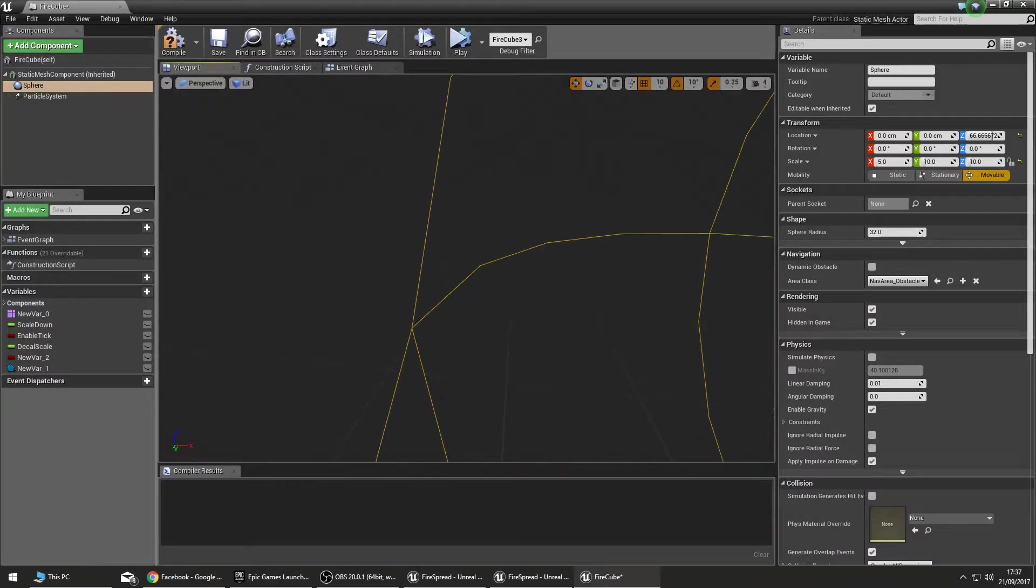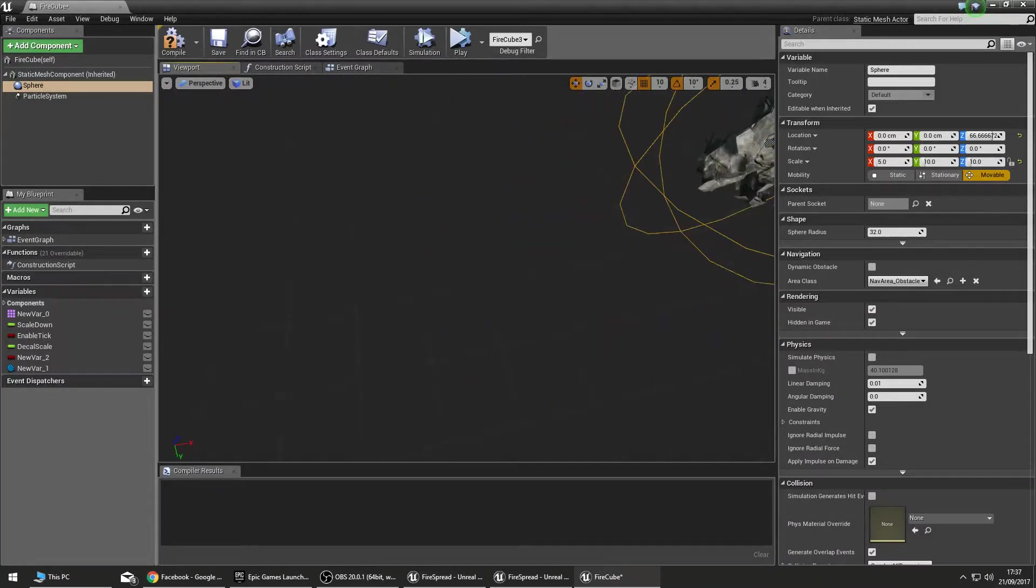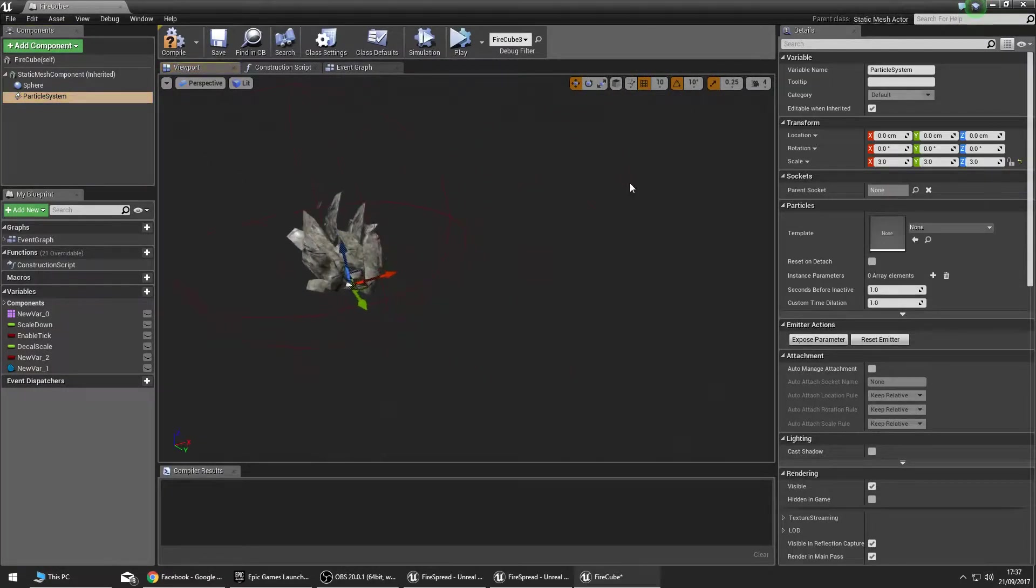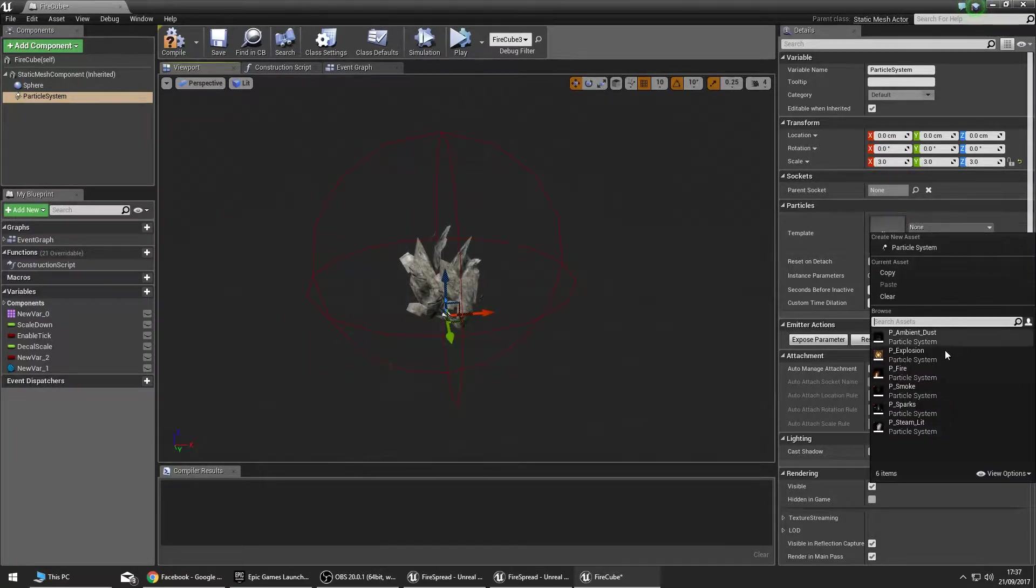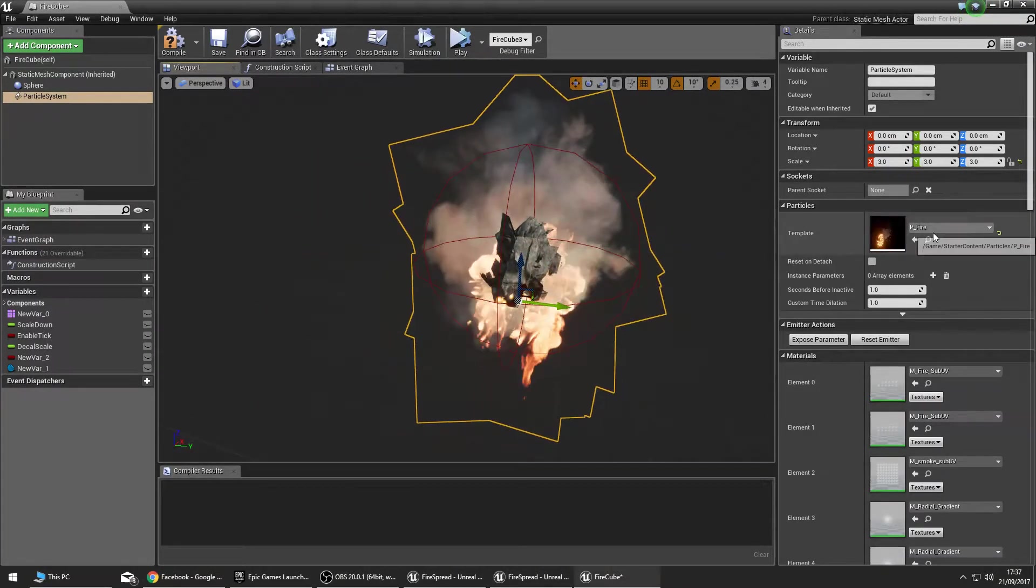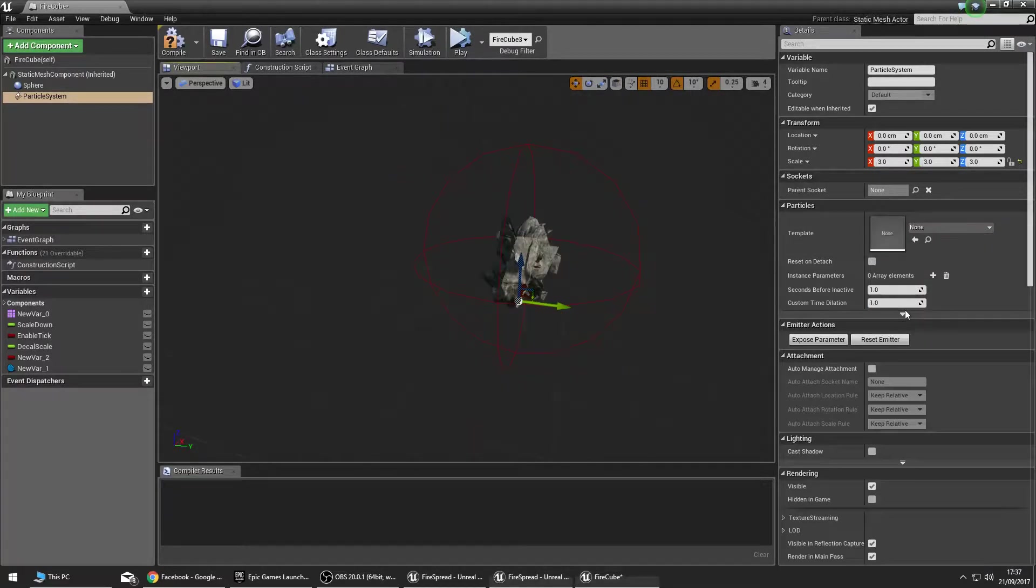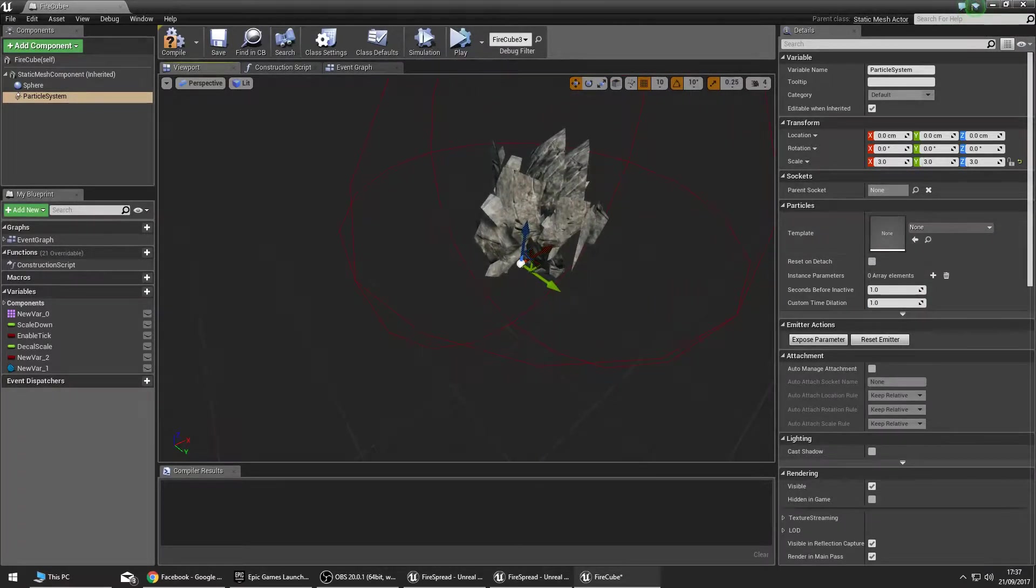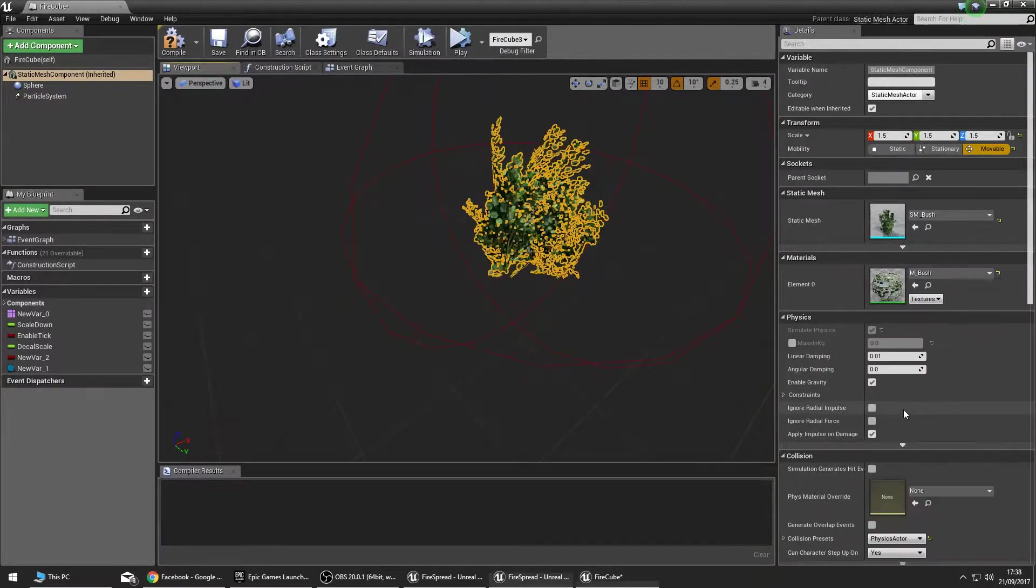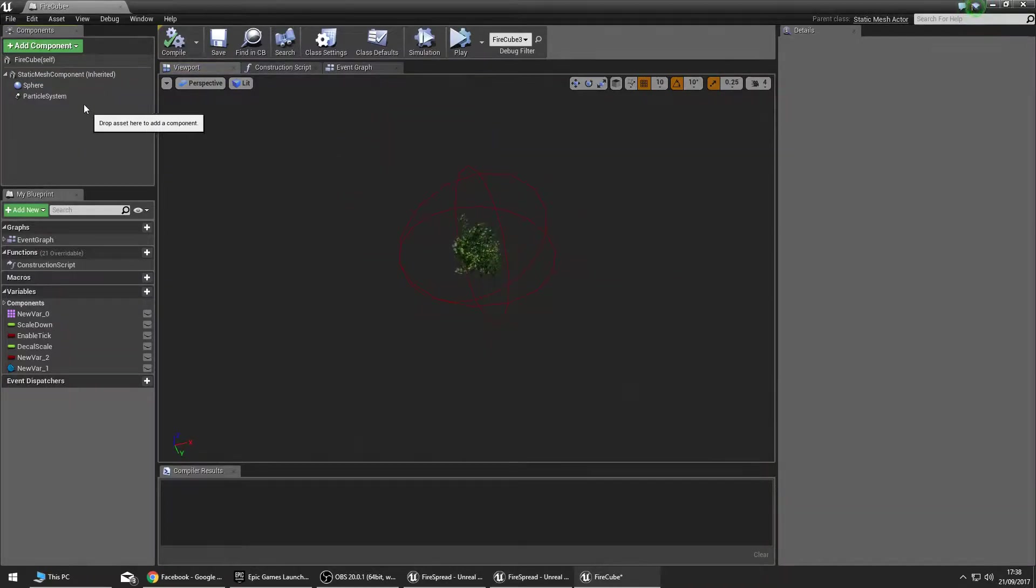And to top it all off, of course we have the particle system. Now this template here will become a fire like that. As you remember earlier, that was how it looked burning. But obviously we need to leave that clear right now because the bush doesn't need to start on fire.